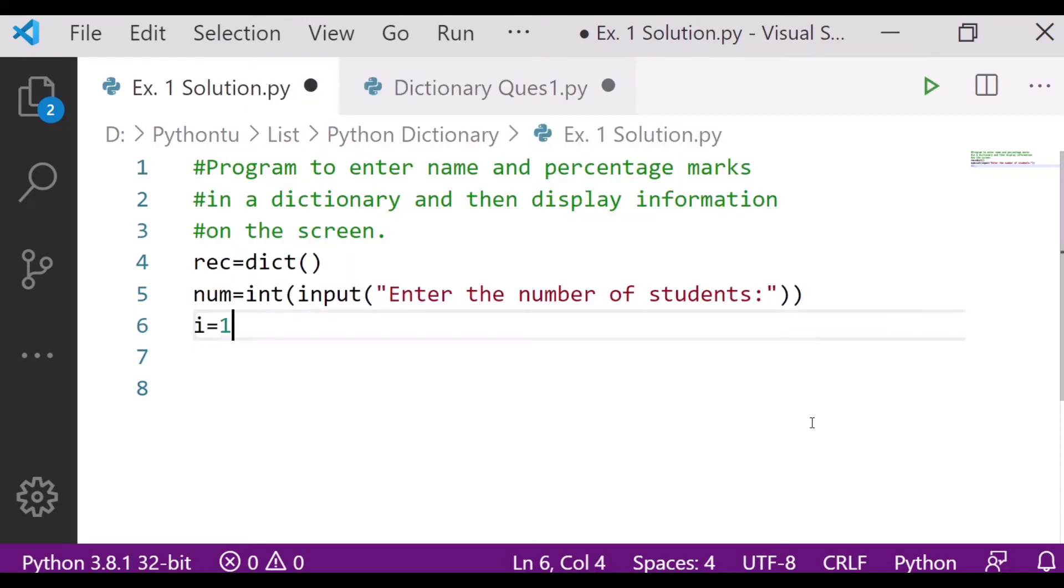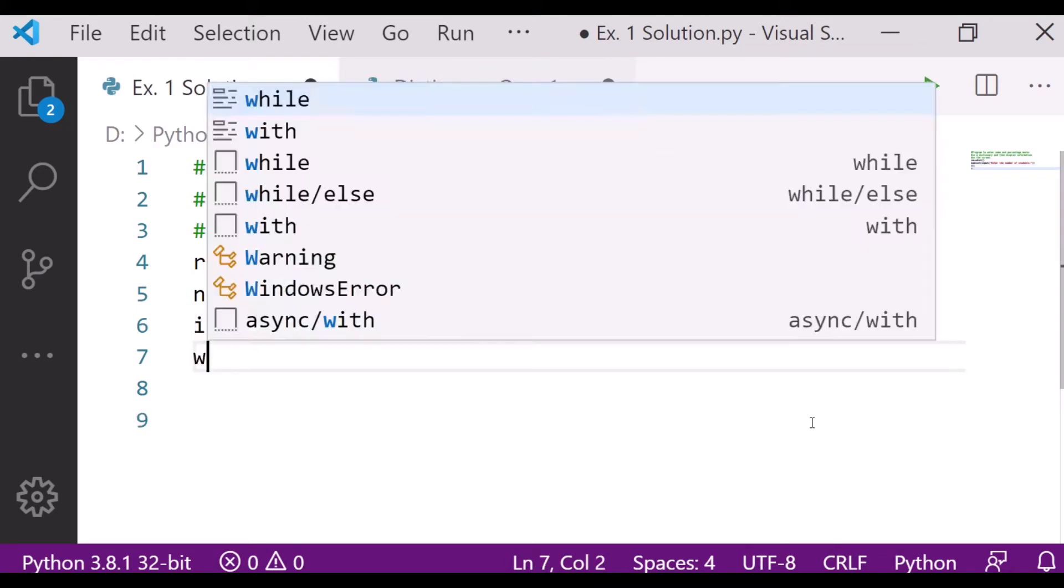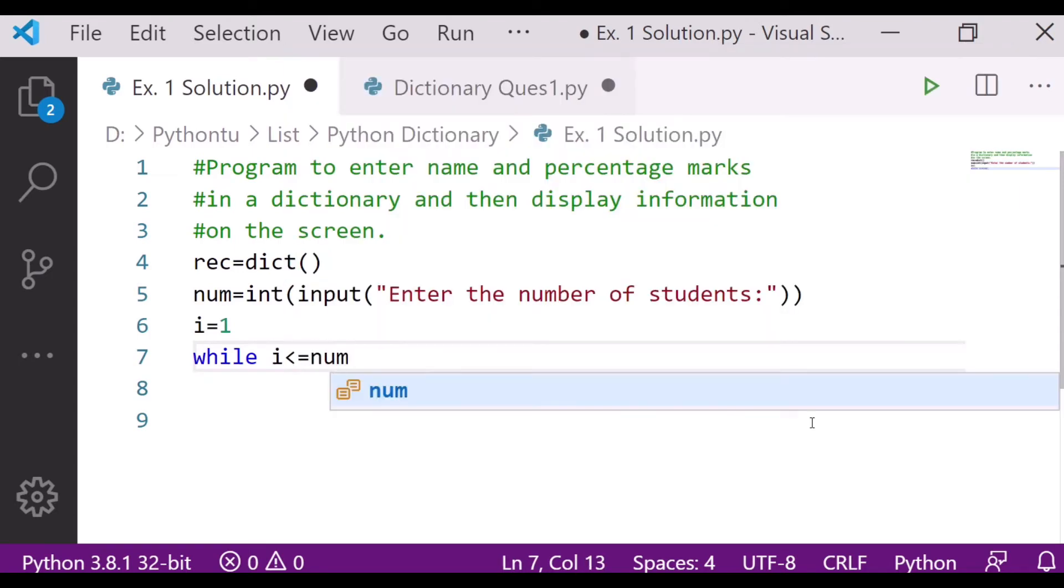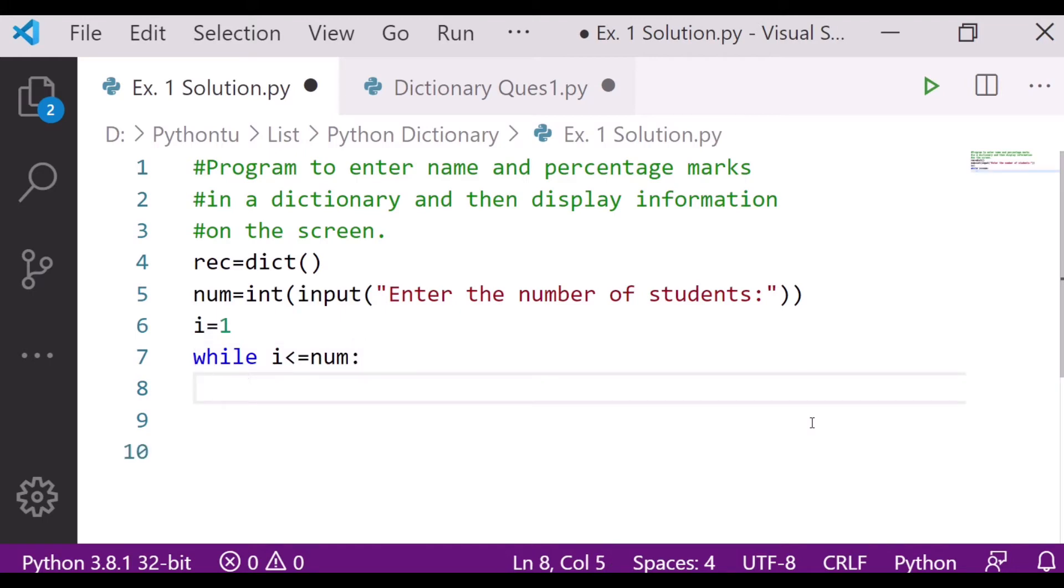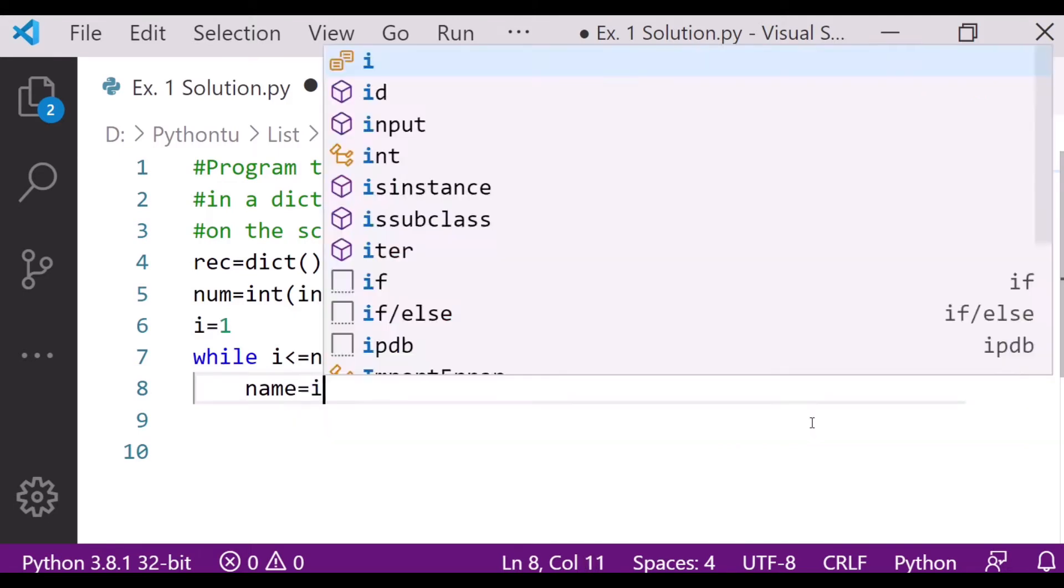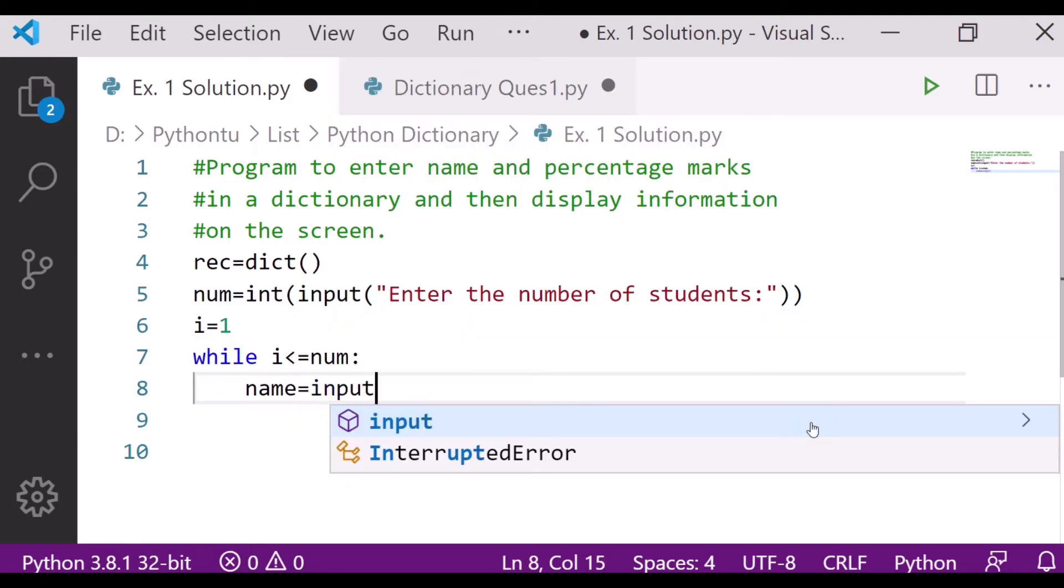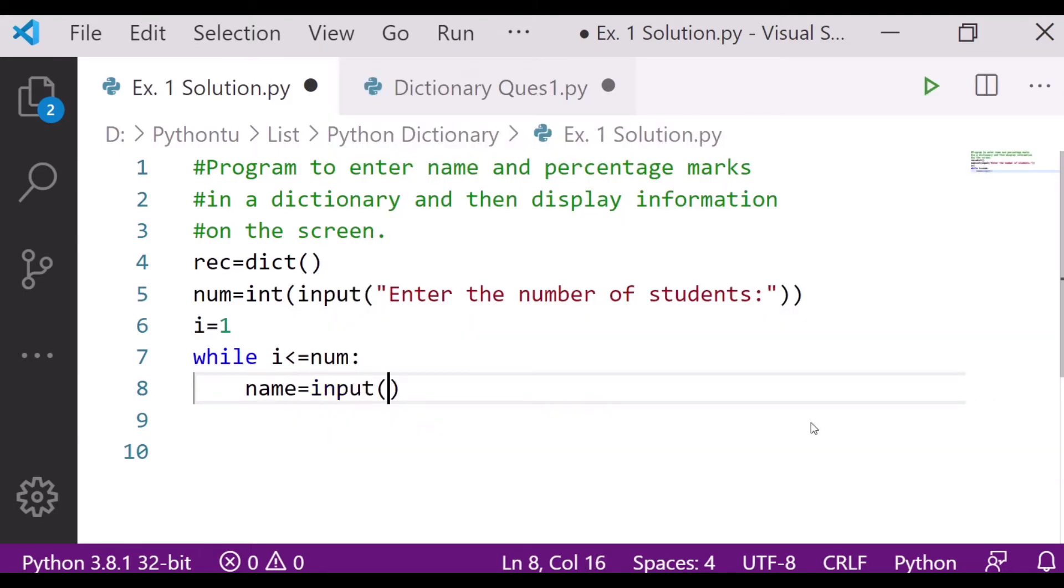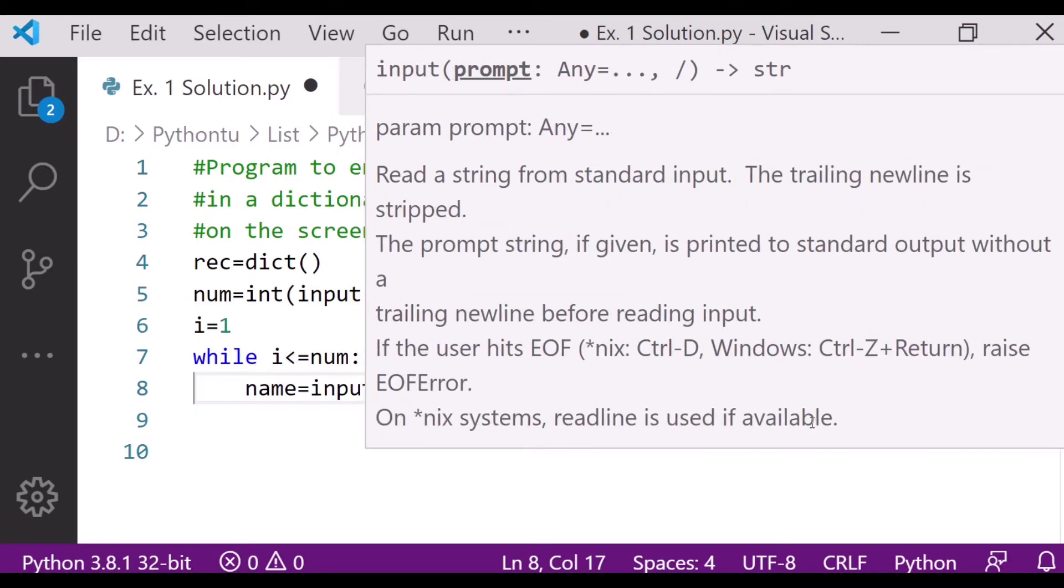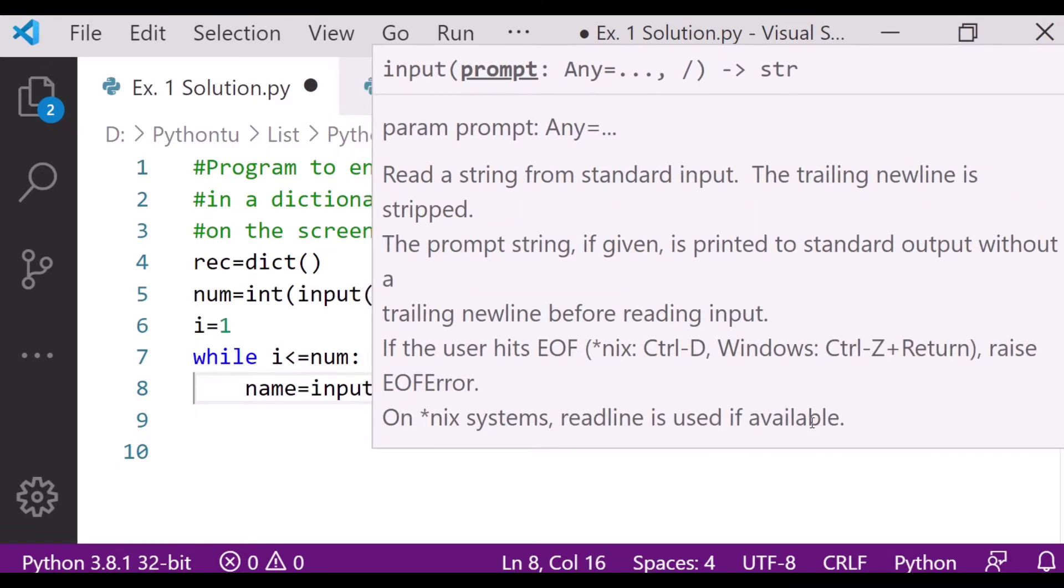Now next, I will take the initial number i=1. After that, I'll use while loop: i less than equal to num. Then after that, again I will take the input from the user - name, enter the name of the student.